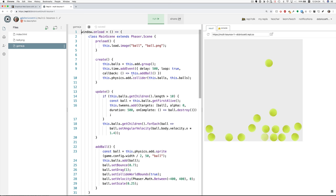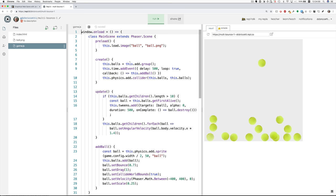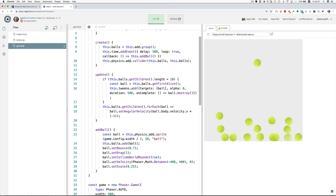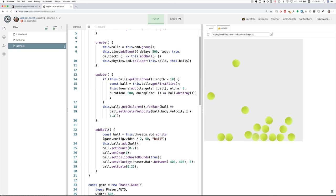And this time maybe I'll walk through more of the code. Here in preload we load the ball ping. In create we add a group for the balls so that we can deal with them, deal with the collection of them.